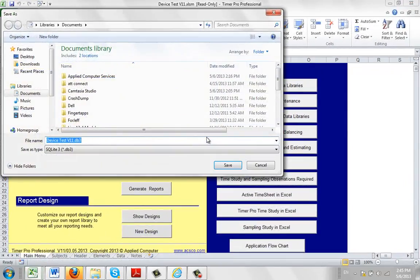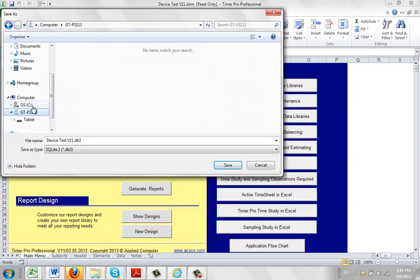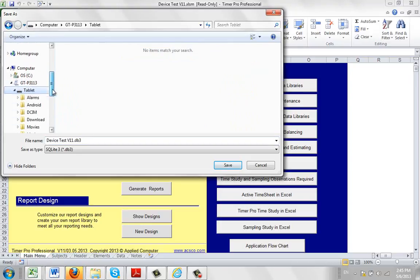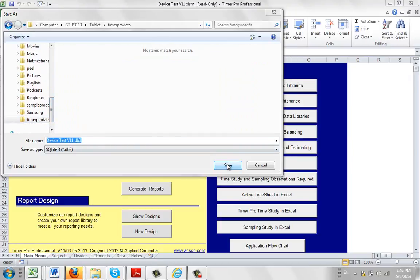Because of the nature of the tablet, if we find the device — which is actually over here, our GT P3113 — if I click on that and I go to my tablet, I can see where I want to put it right here and I can try and save it down.